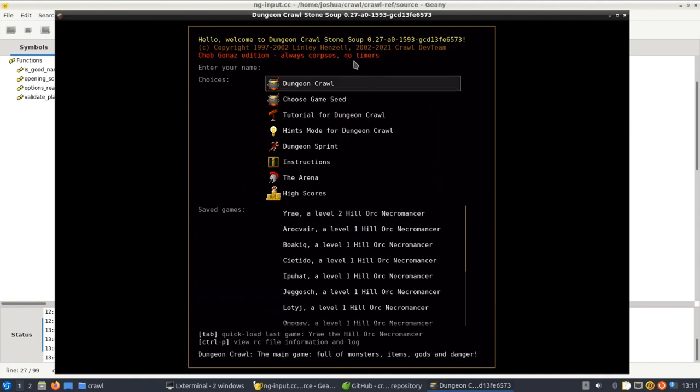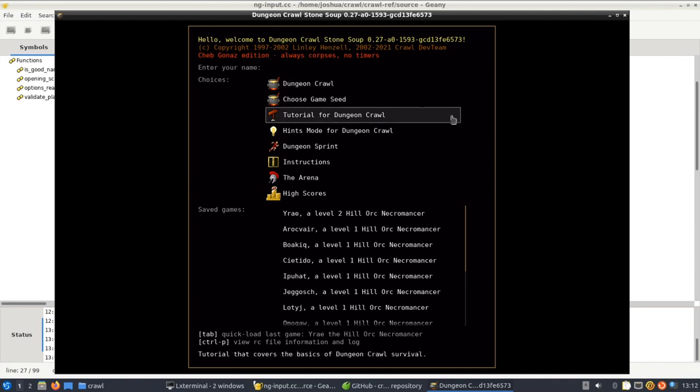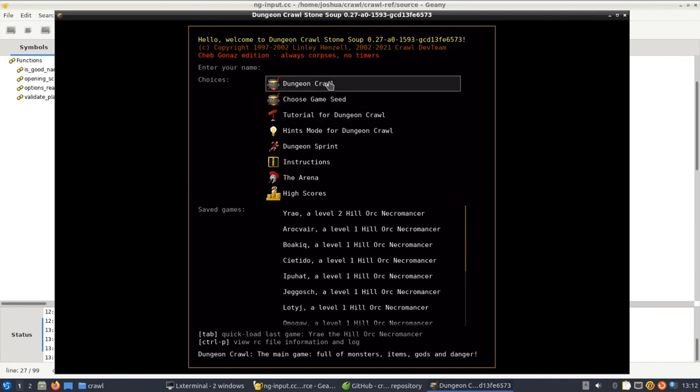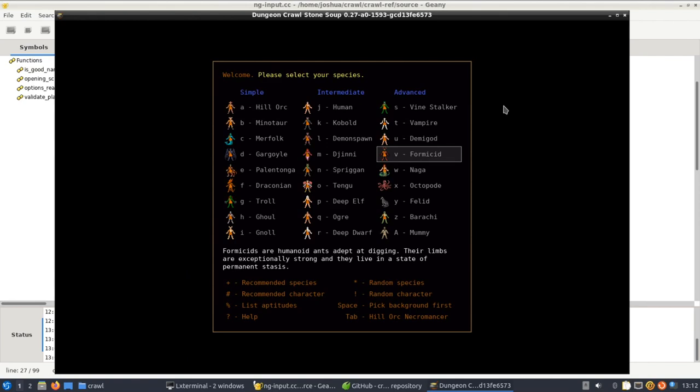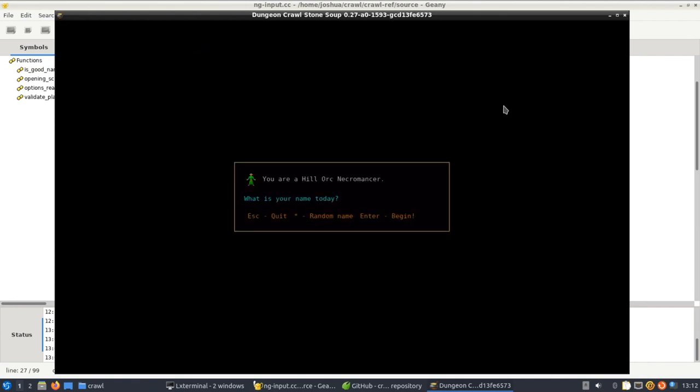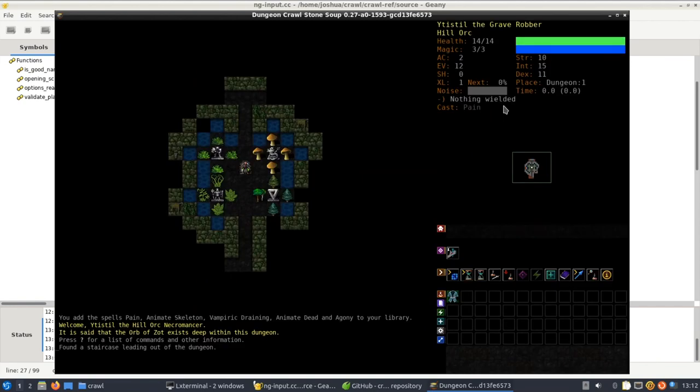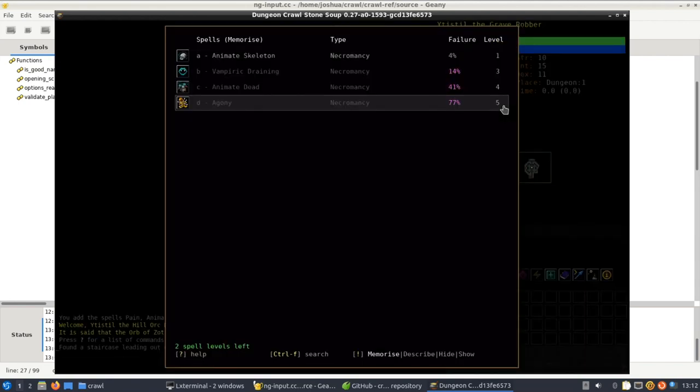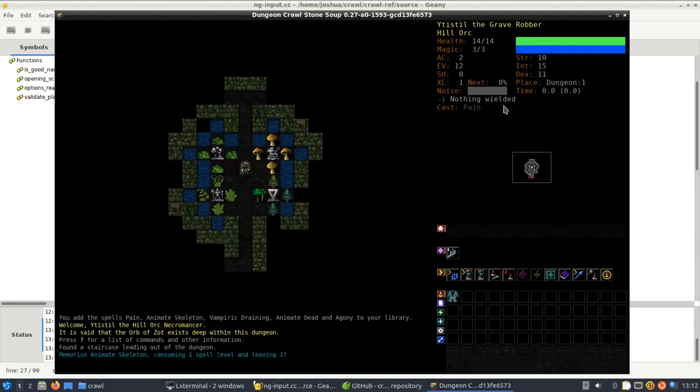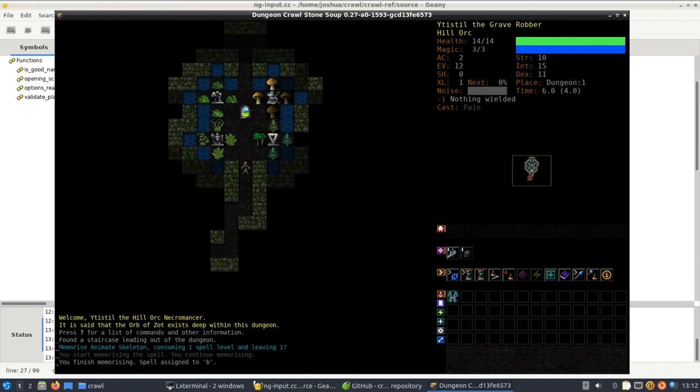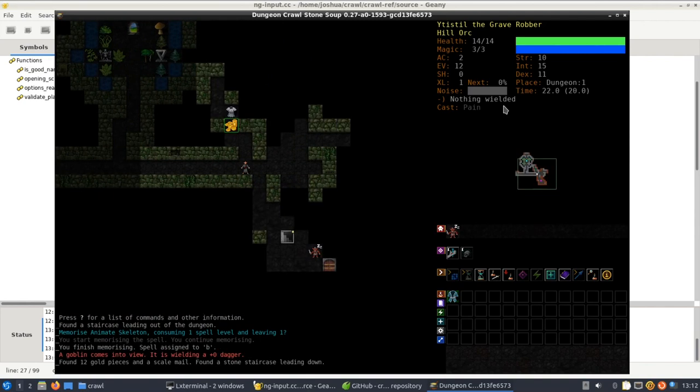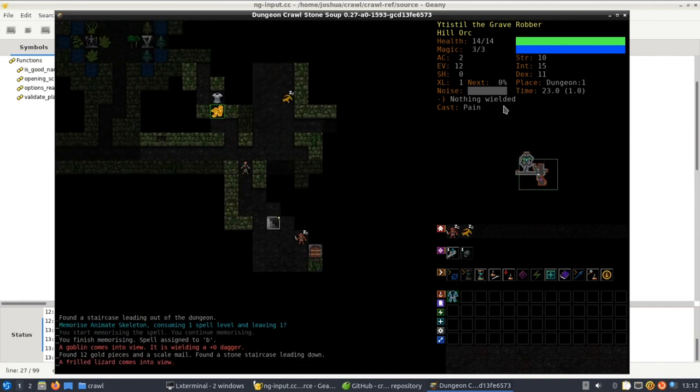And you'll see it's got the custom edition up here. So we know that we're running the right version here. Now if we make a new game I'm going to go for a hill orc necromancer. I'll just go for a random name. So here we've got our little game. I'm just going to memorize the animate dead spell. Yep, memorized it. So now we can play the game and we should have permanent minions. We can test this out.